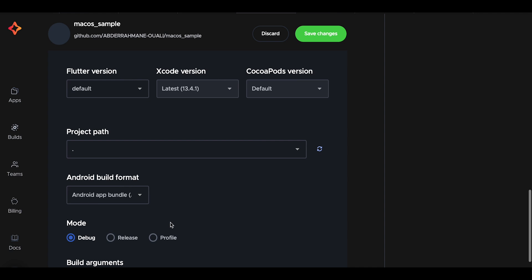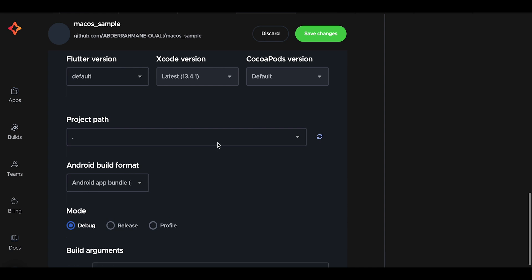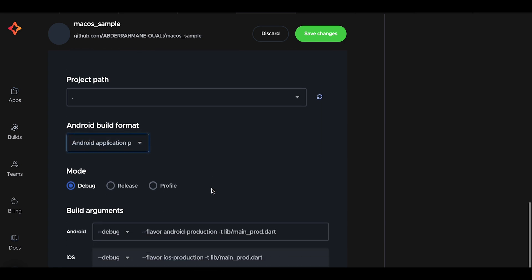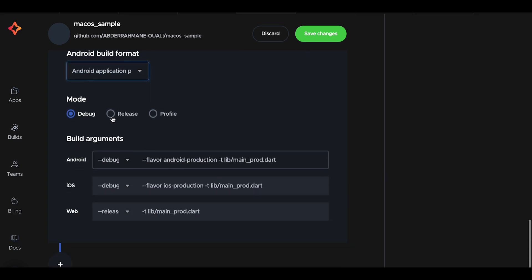And for the project path option, it's for setting the path to our application. It is now set to a period which means the current directory. This option is useful if you have a mono repo and wanted to deploy a specific application, as you can specify its path here. For the Android build format, make sure that you select APK and set the build mode to release.